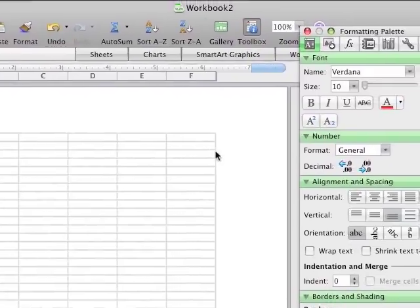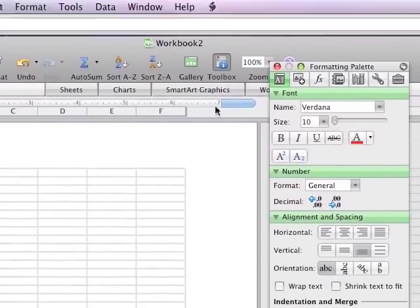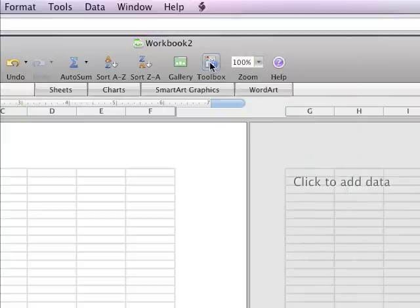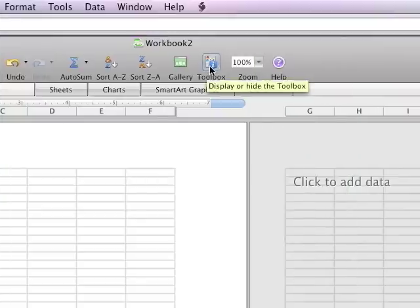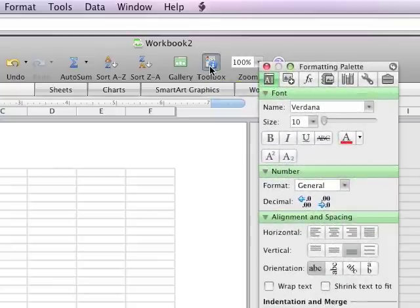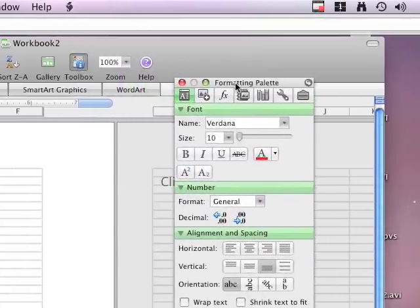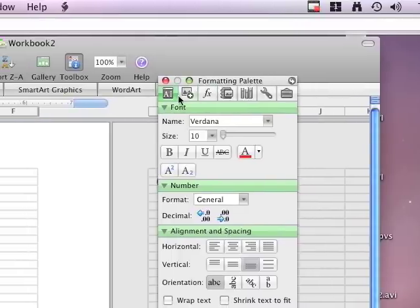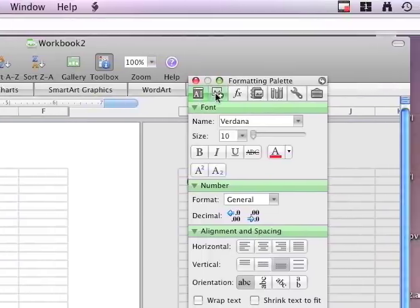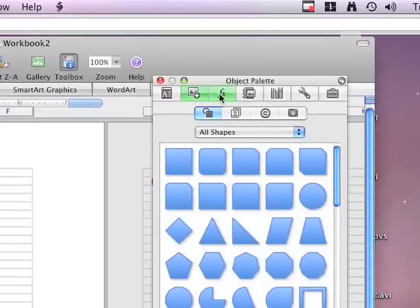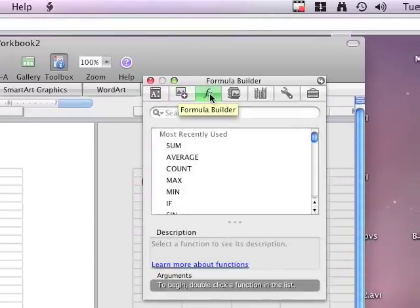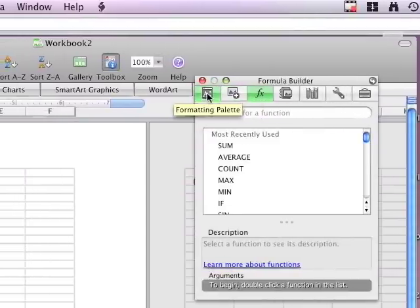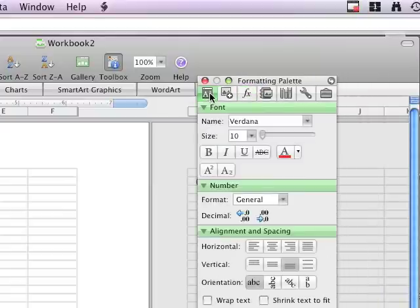One of the first things that you want to do is be familiar with the toolbox. In the button area at the top, if you click on the toolbox, that will expose the formatting palette. Actually, the toolbox has many palettes - the formatting palette, the object palette, the formula builder, but the one we're going to use is going to be the formula palette.